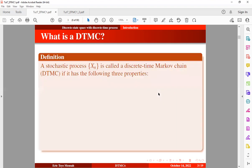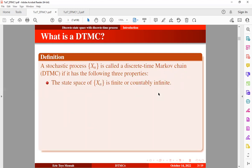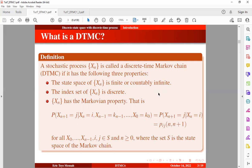By definition, a stochastic process is called a Discrete Time Markov Chain if it has the following three properties. One: the state space of the process is finite or countably infinite. Two: the index set of the process is discrete, which can be finite or countably infinite. And three: the process has the Markovian property — which we already know from our previous tutorial. That is, the conditional distribution that the chain will visit a future state j at time n+1, given that we are in the current state i at time n, and given some past states, is independent of those past states.